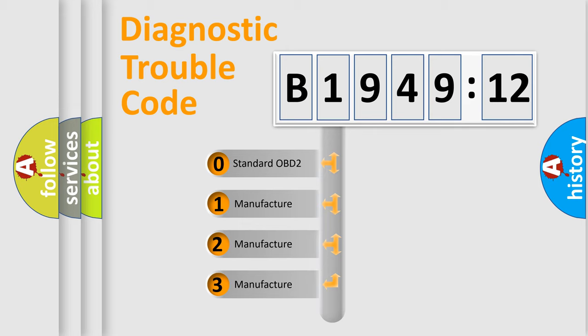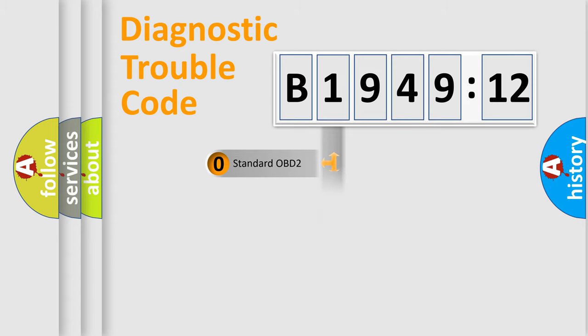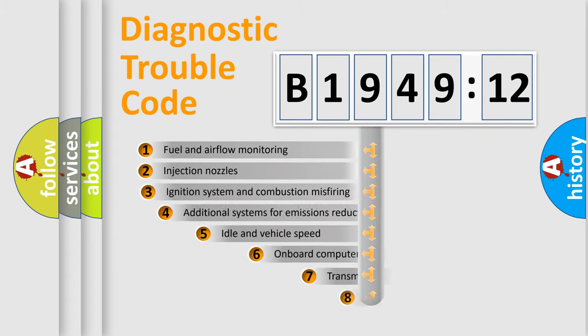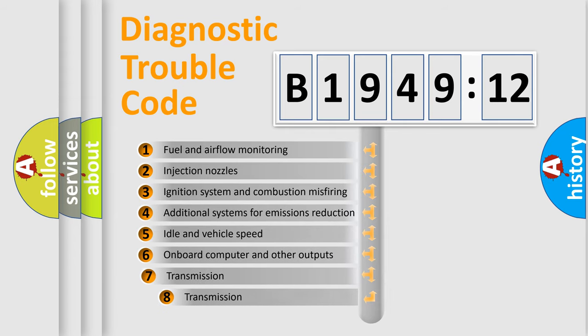If the second character is expressed as zero, it is a standardized error. In the case of numbers 1, 2, 3, it is a more prestigious expression of the car-specific error.